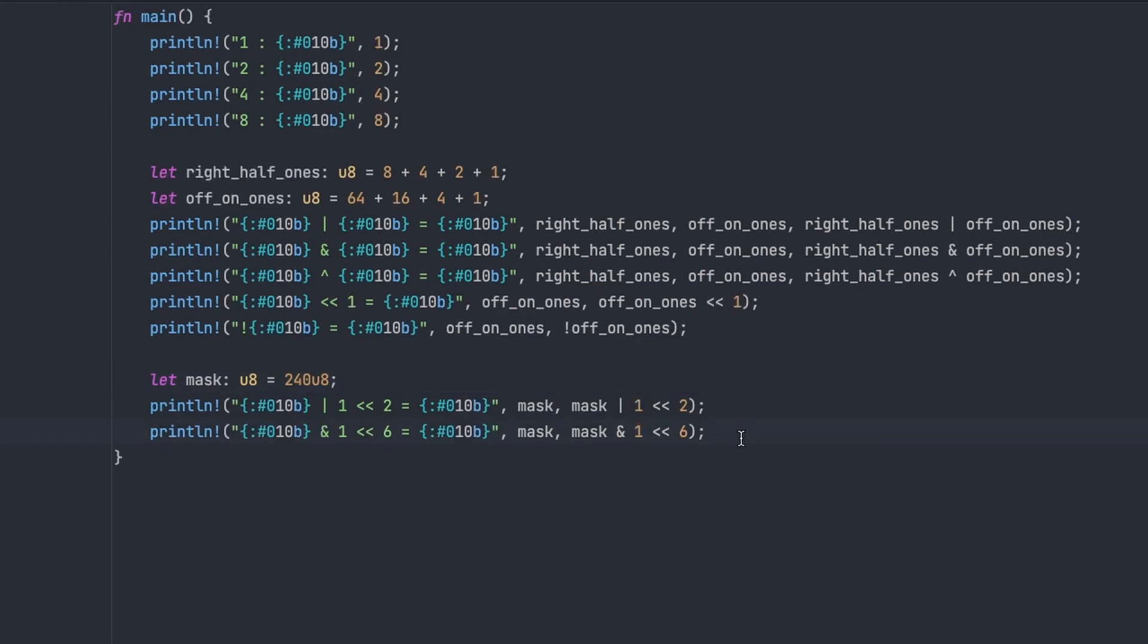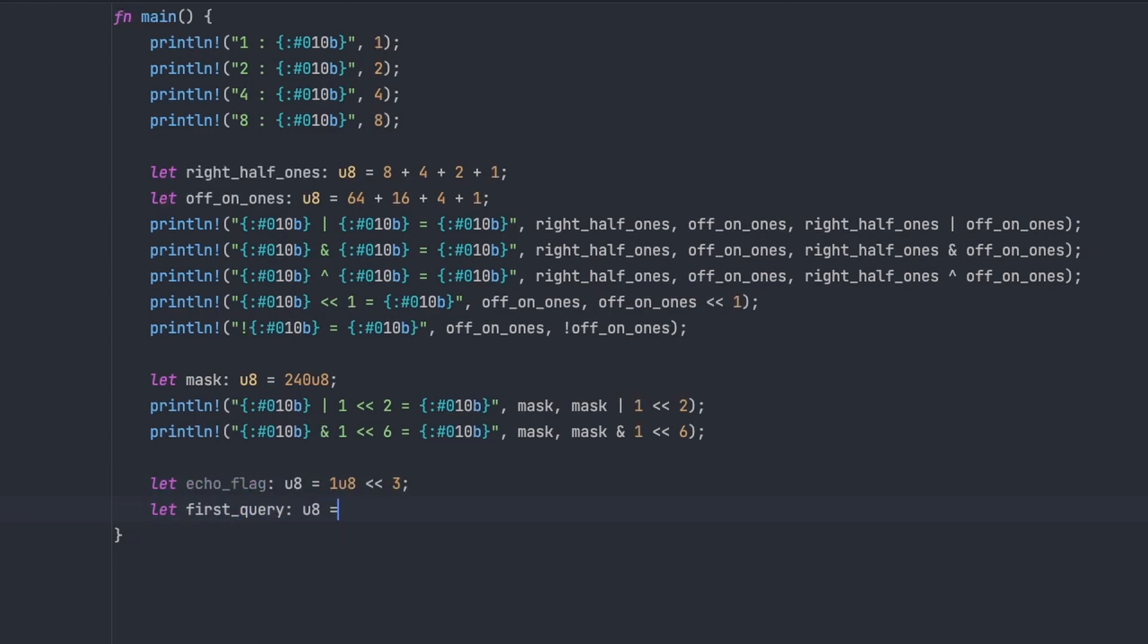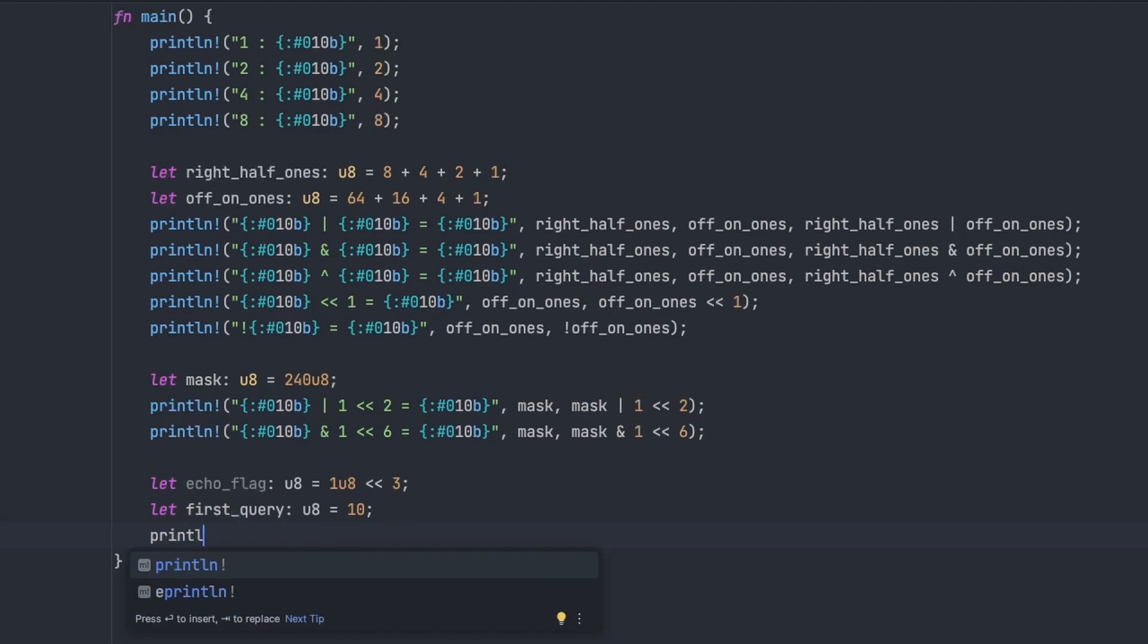And you want to know, okay given a number, is a particular bit in that number set? Because then you can start to use your bit pattern as a way to store information. And this is the way that we use bit manipulation in network protocols. So that's what we really care about here, is how do I ask for a particular bit being set?